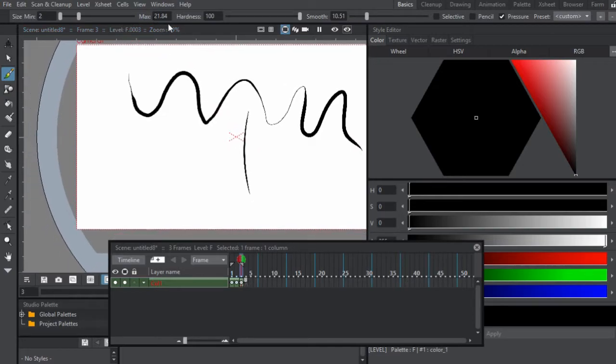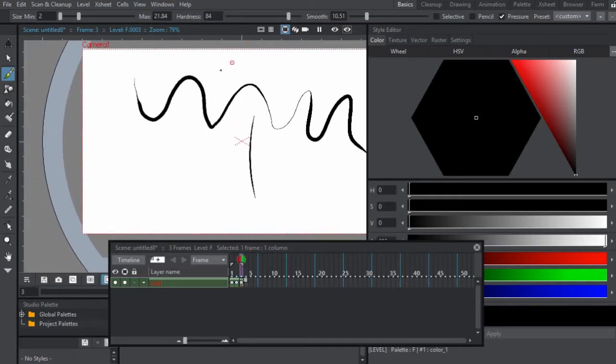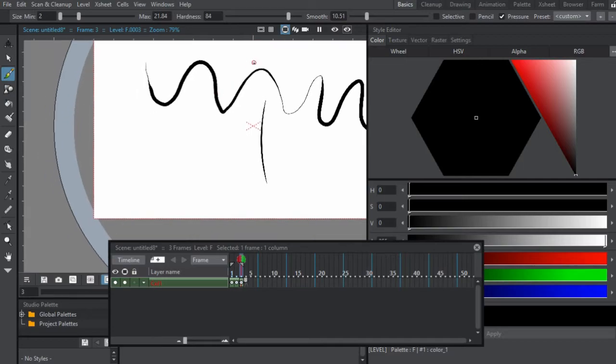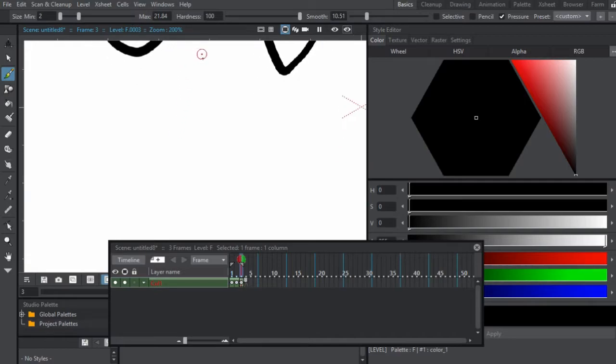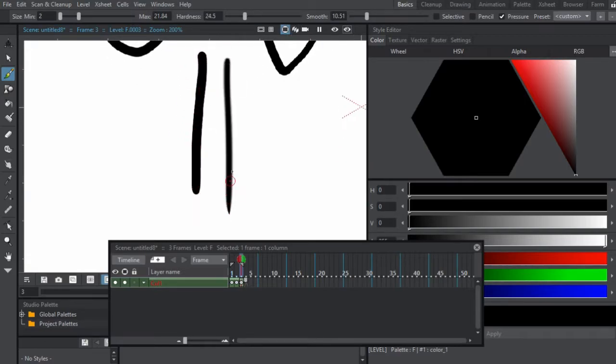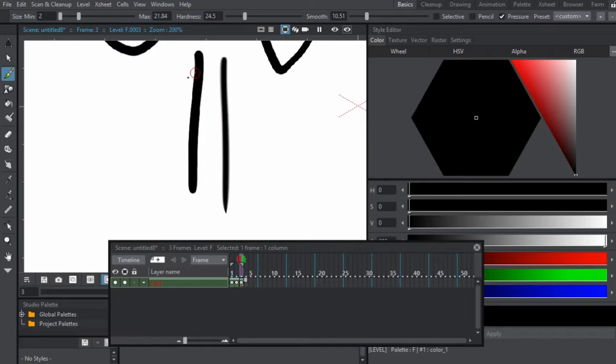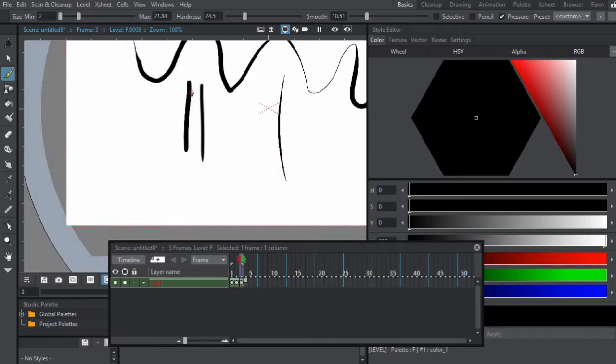We have the hardness, which is almost like an anti-alias feature. If I put the hardness all the way up, I'll zoom in for you guys. If I put it all the way up we have that kind of line, and if I put it to 25 we have a smoother kind of line if you can see that.